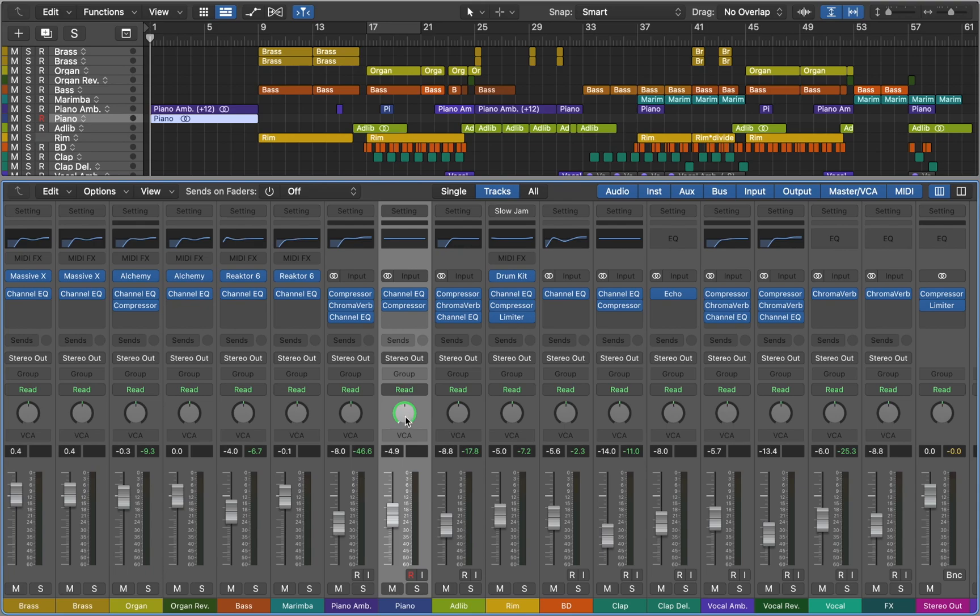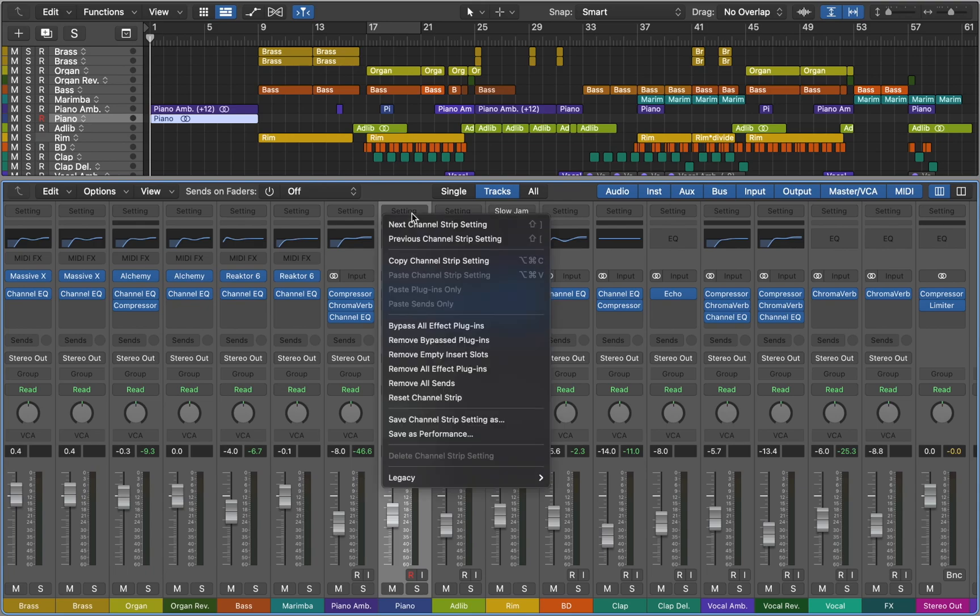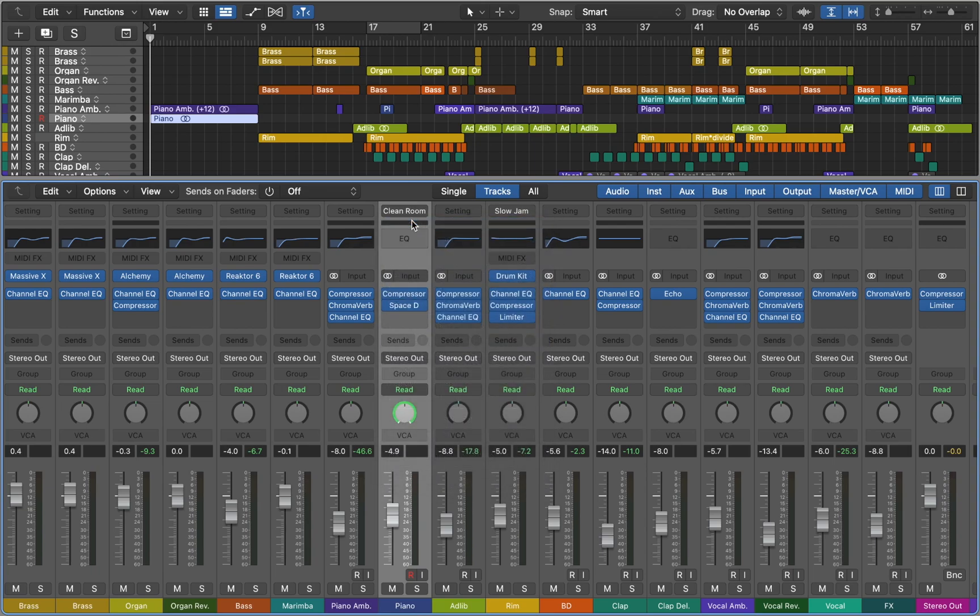Channel strip settings are specific to each channel strip type. On this audio track we can skip through pre-made audio effects chains. As you can see this chain is called Clean Room, which includes Compressor and Reverb. You can save and recall your own chains if you want to.